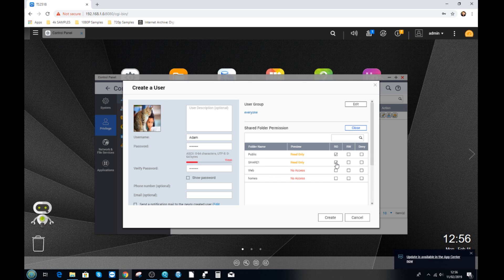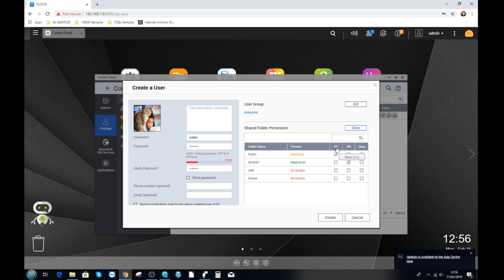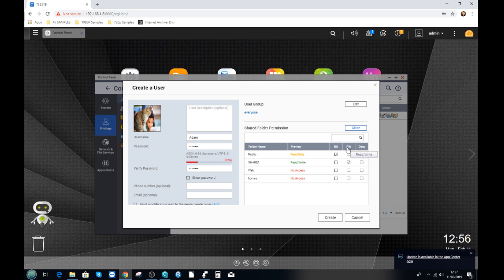Now we can edit their permissions from here with regards to folders that they can access. So for now we'll let them access the shared folder we created in the previous video and we'll let them have read and write access. So read only or RO means they can see the files but do nothing else. And RW means read write which means they can fully interact, add and delete files if they so choose.